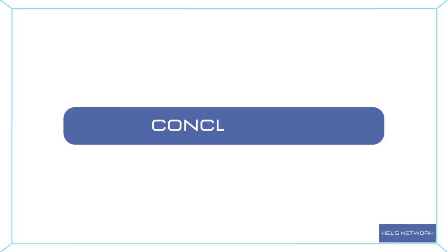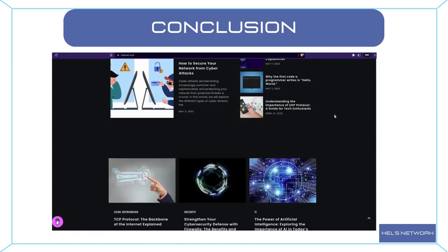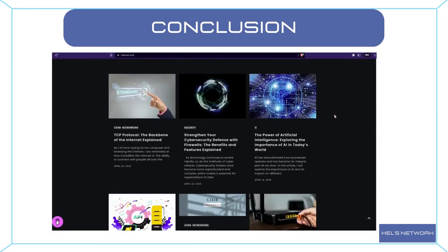And that brings us to the end of this video. I hope you found this informative and gained a better understanding of the essential concepts we explored. If you enjoyed this video and want to continue expanding your networking knowledge, be sure to check out our blog.